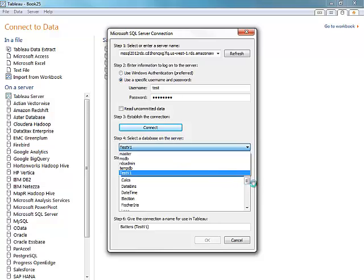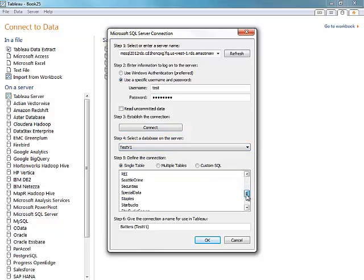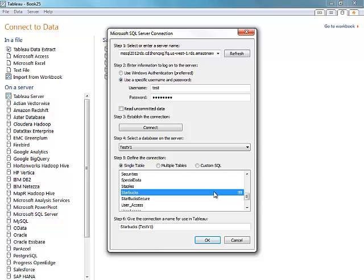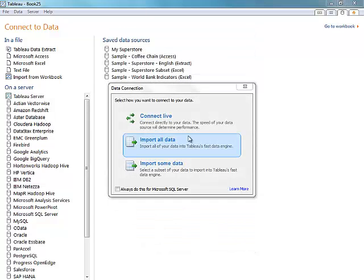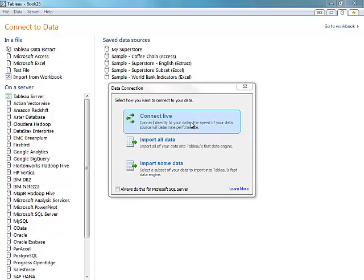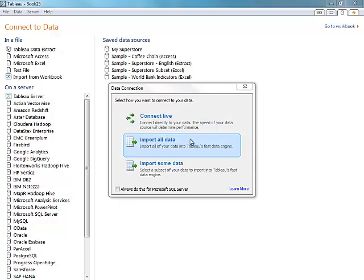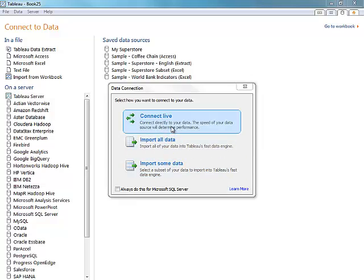I can now move down and choose the table with the data I'd like to analyze, and select OK. From there, I'll be given the option to connect live, which means queries will be sent directly to the RDS database, or we can choose to load the data locally for purposes such as accessing the data offline. Today, I'll be connecting live.